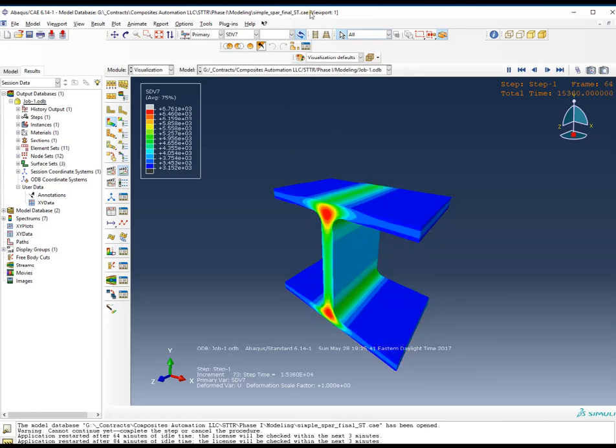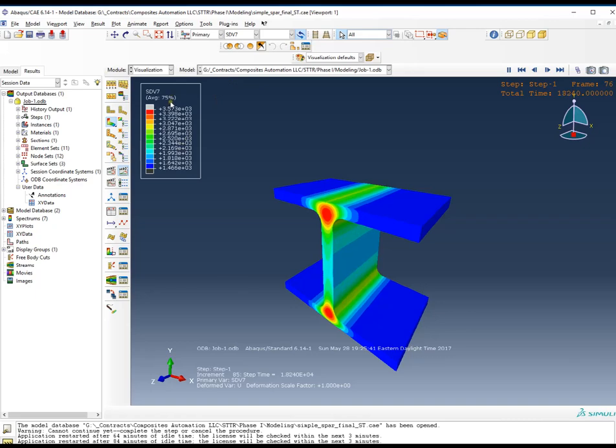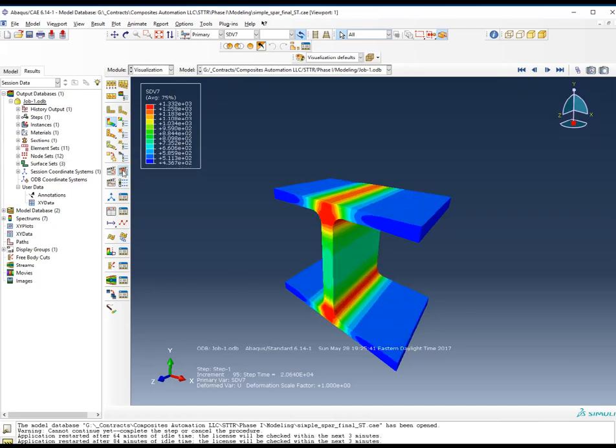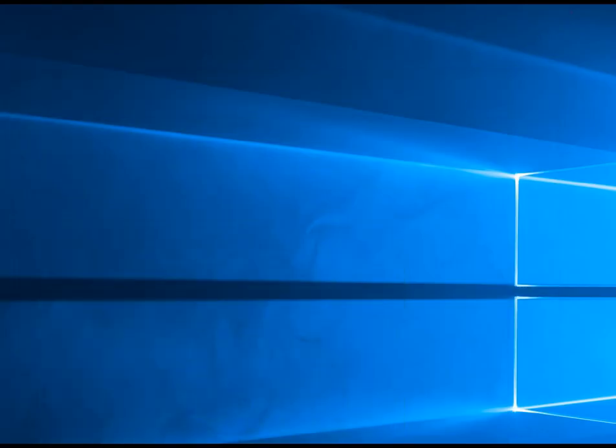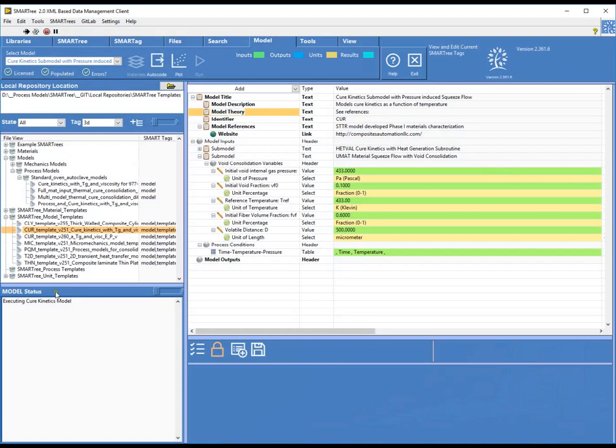So that basically shows you how you can autocode in the SmartTree platform, which is shown here, autocoding this data, generating subroutines, and invoking those subroutines within Abaqus. Thank you.